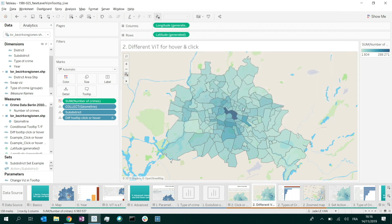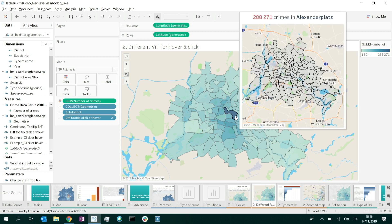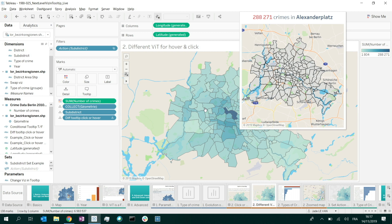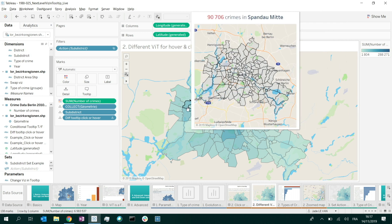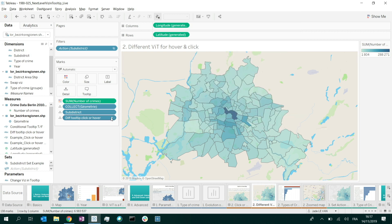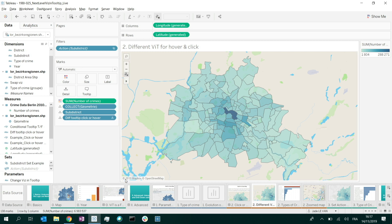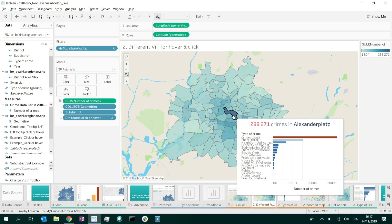It doesn't work yet. Why? Because of the table calculation — by default it computes table across, which here means across the longitude. But I actually want it computed across the sub-districts. Once I change it to sub-district, it works. But not totally — if I move across different marks, they all show the same thing. The filter parameter inside my markup doesn't get passed through the calculated field. The sheet name, max width, and max height do get passed, but the filter parameter does not — that's how it's designed at the moment.